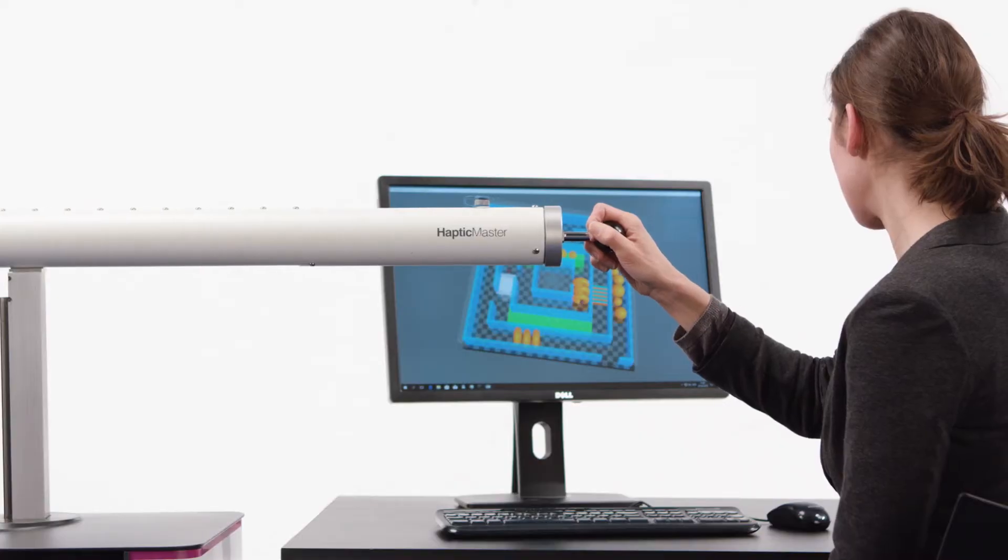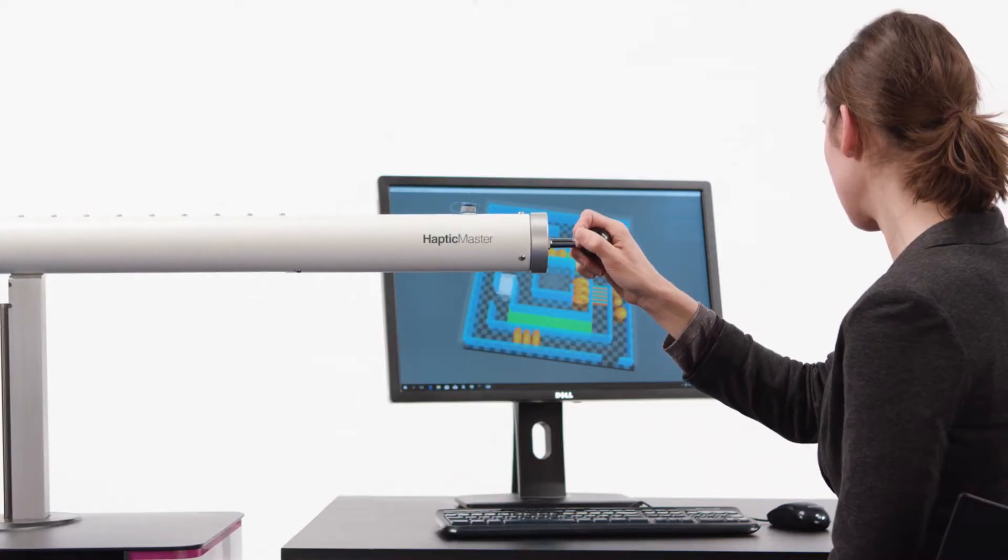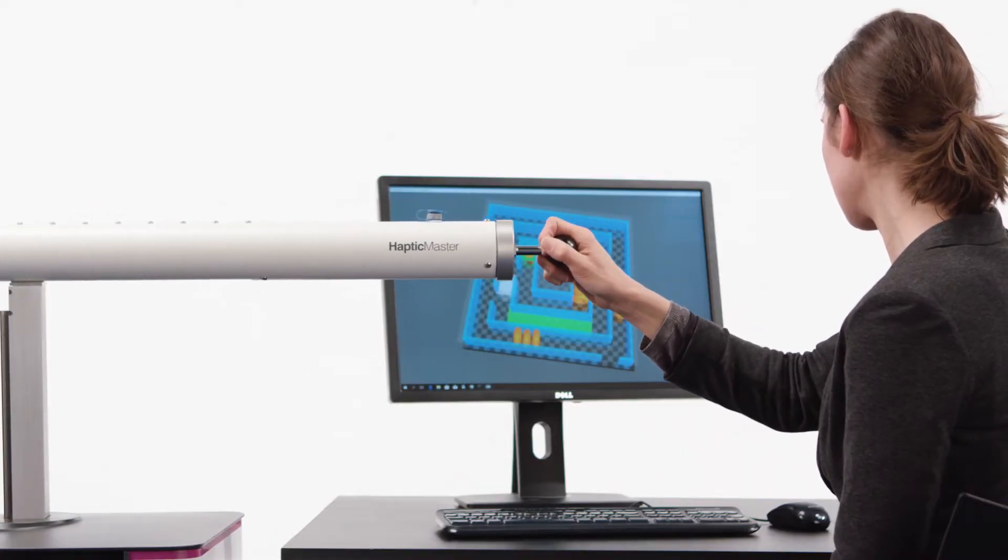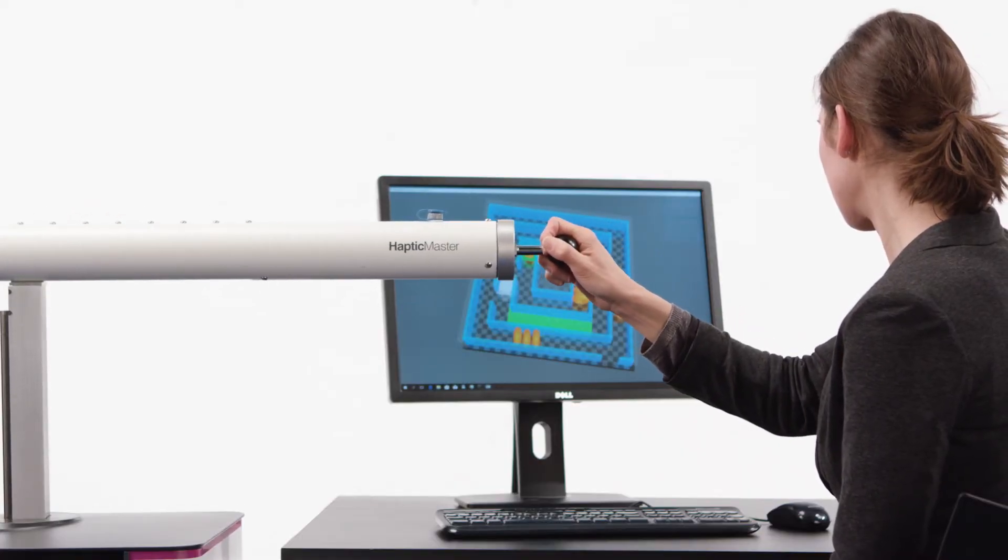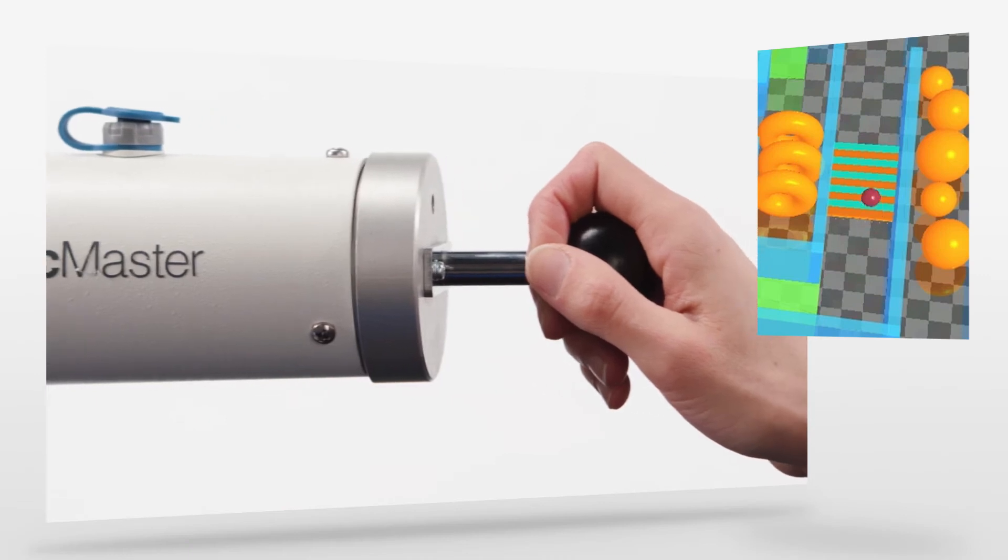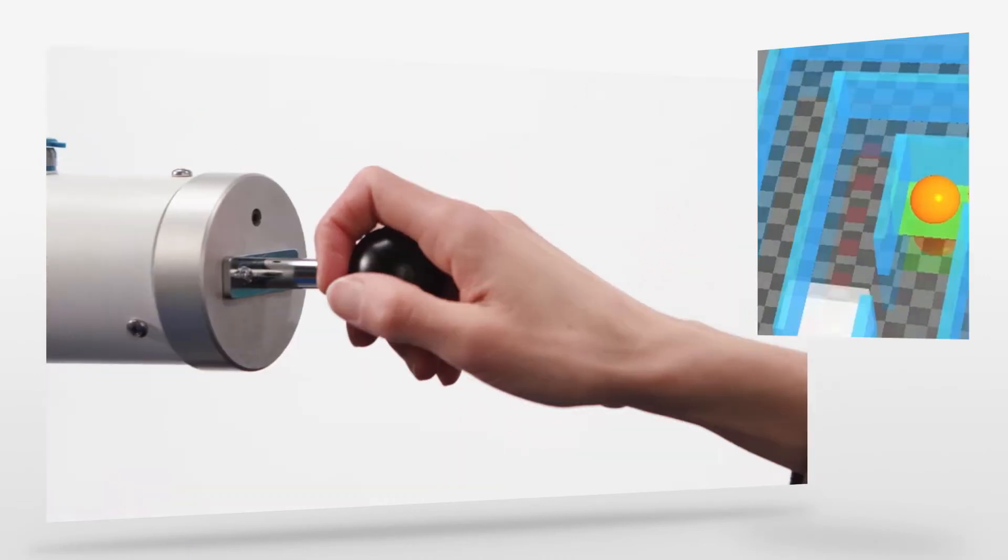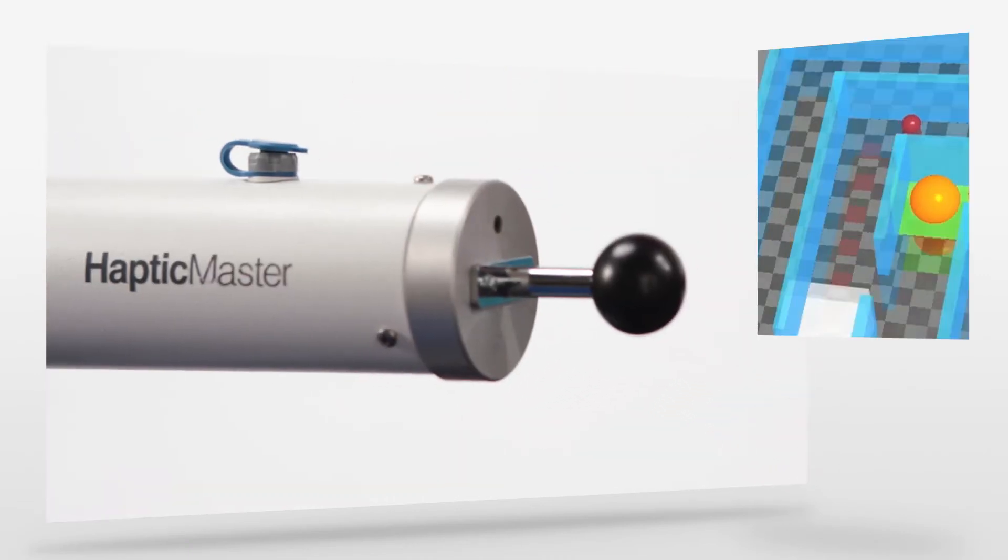The Haptic Master generates these haptic effects through virtual objects, such as mass spring dampers and dynamic force fields.